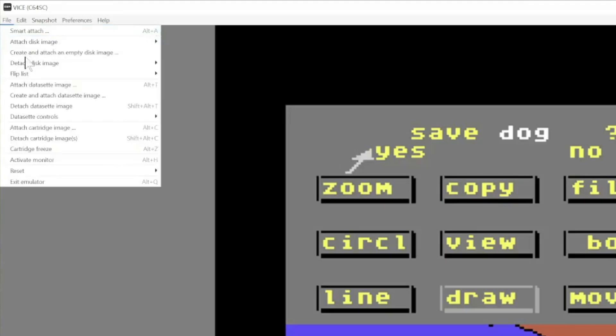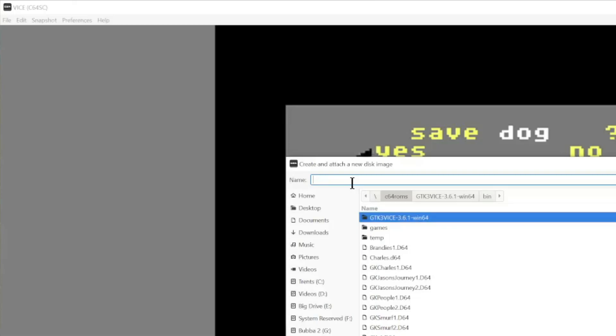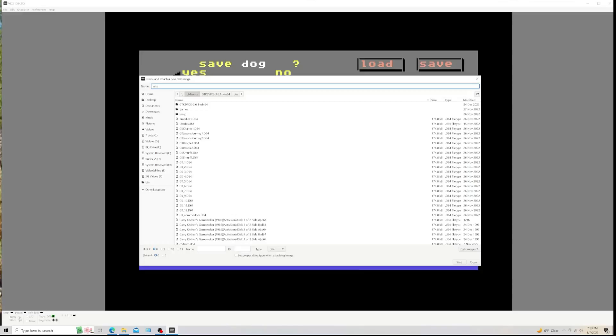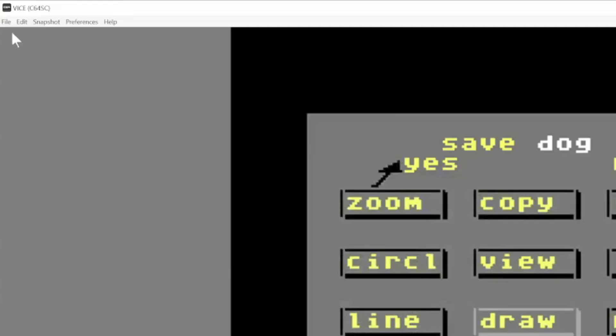So if I take my mouse, I go to File, and I have to create an image if I don't have one. I'm going to put it in this folder right down here called C64ROMS, and I'm going to call it Pets. It's going to save my virtual disc in that drive. Make sure this is down in a D64 file type. Hit Save.